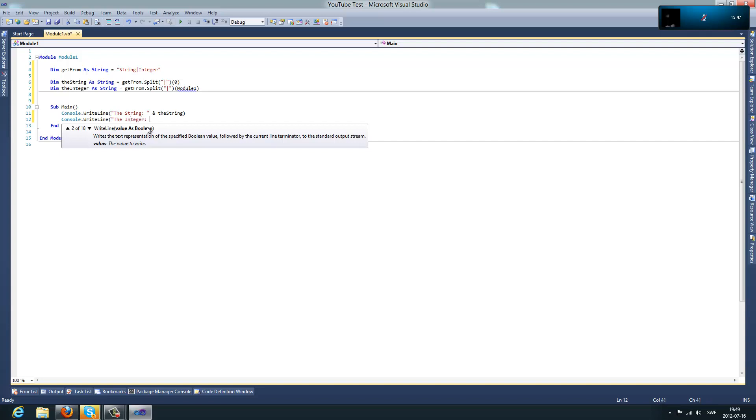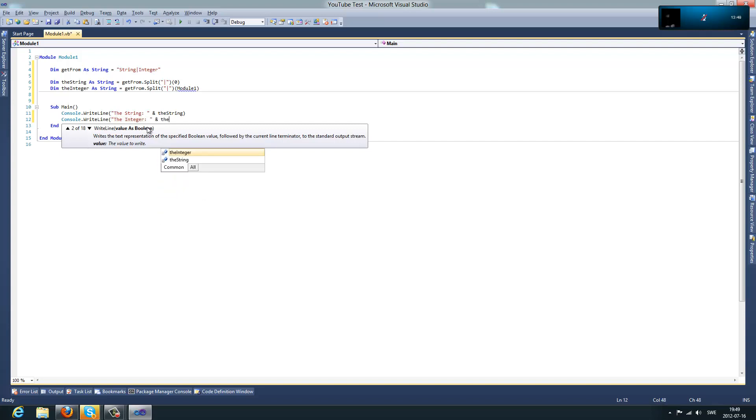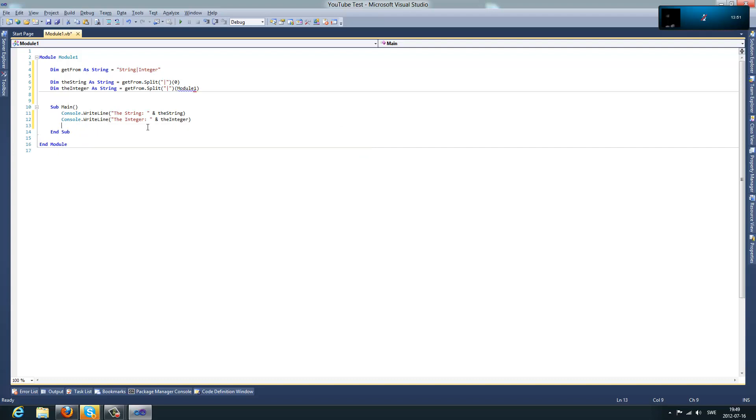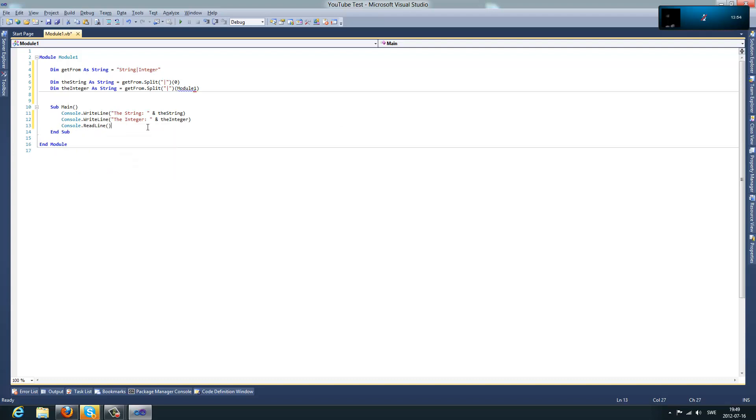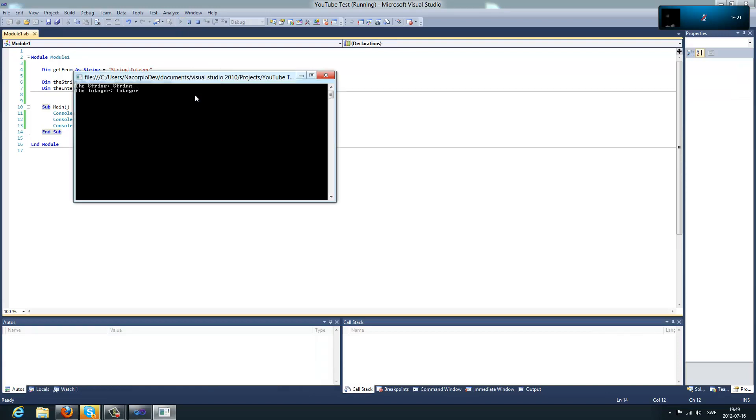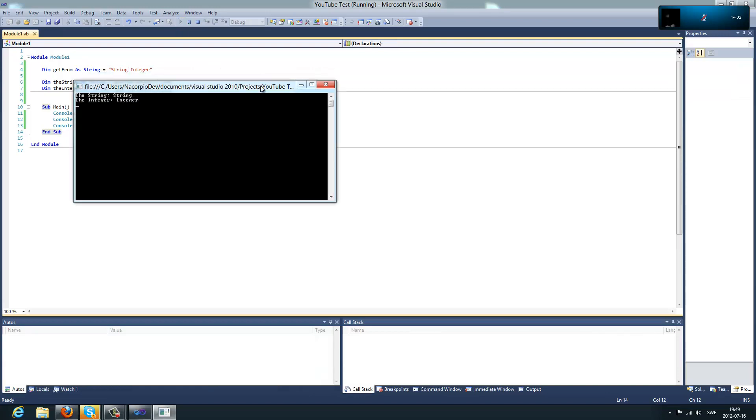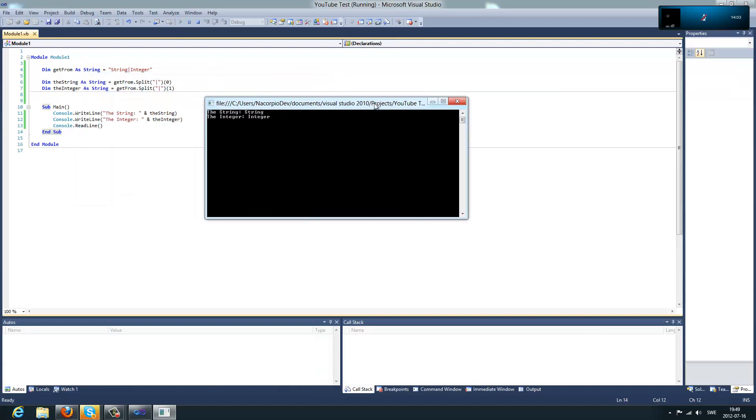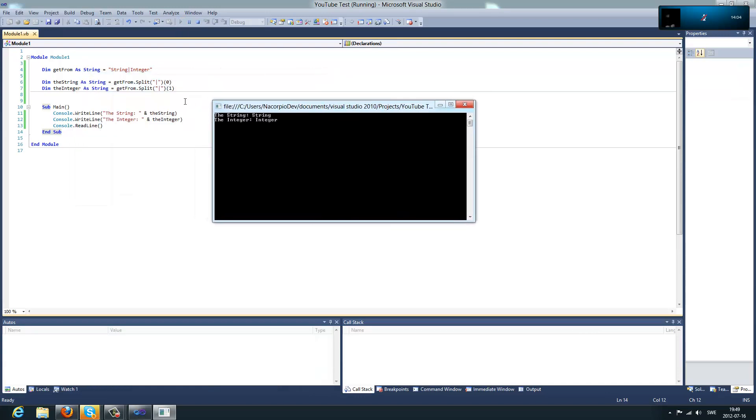And you're going to see here, oh wait, 1, sorry about that. Here we go. And, there we go, string and that integer. So, you can see, this is a really useful function.